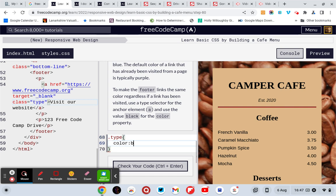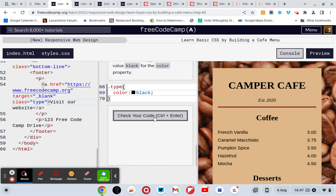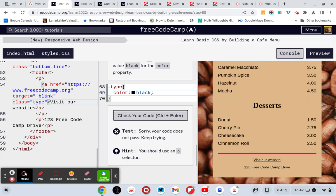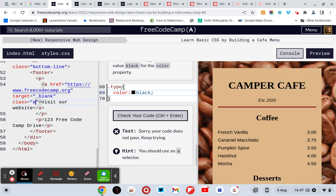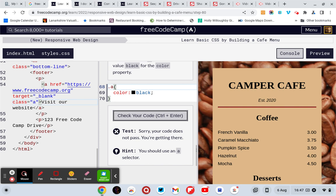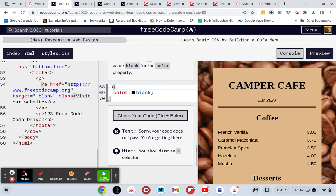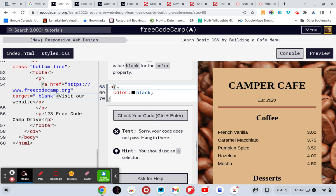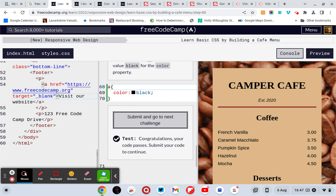Color colon black semicolon. That's not it then, I don't know. You should use an A selector. Ah, so again we don't need the class, so we just use dot A then. Oh, we just use A. Congratulations, your code passes. Submit your code and continue.